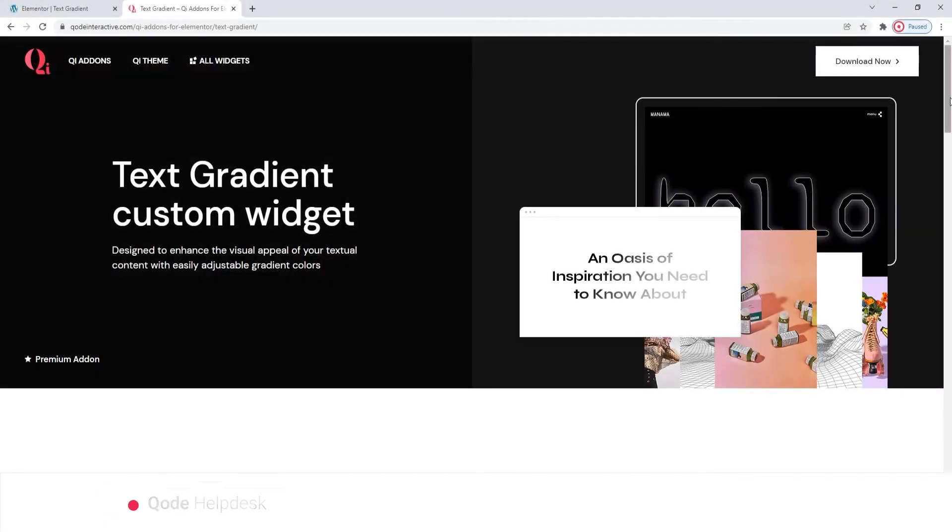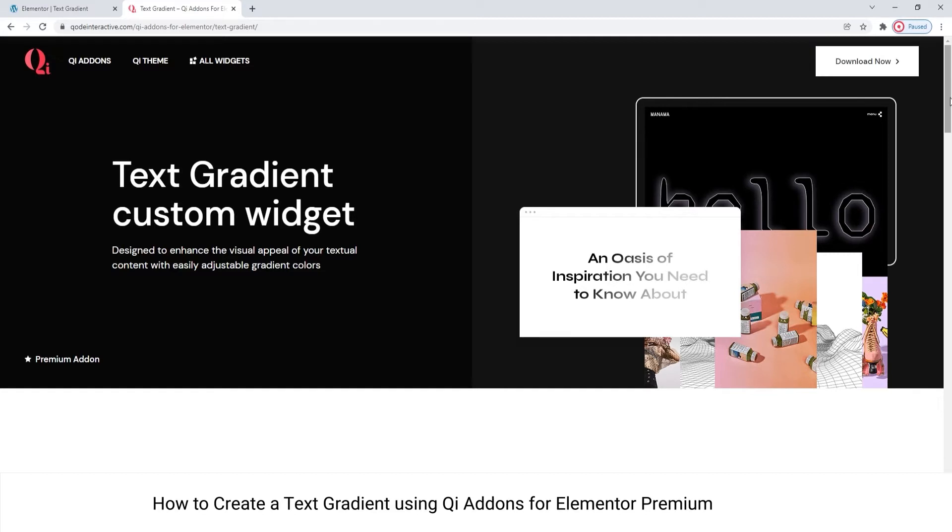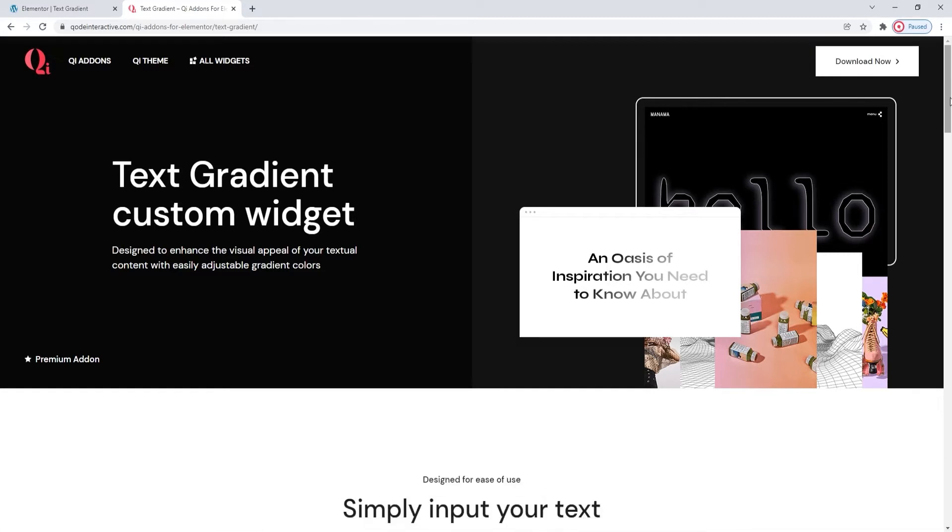Hi and welcome to CodeTutorials. Today we'll be taking a look at how you can create text with gradient colors and an animated effect for your site.